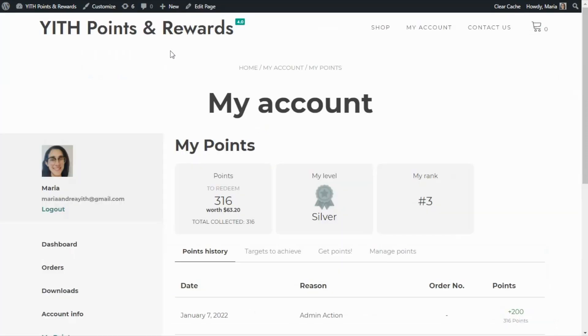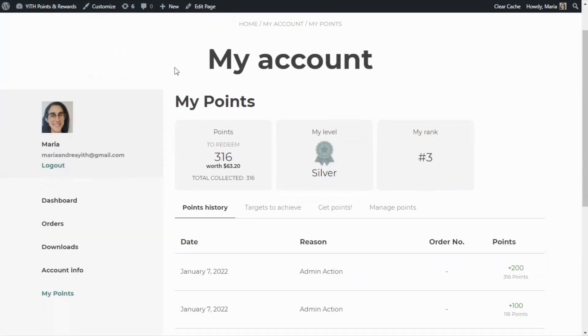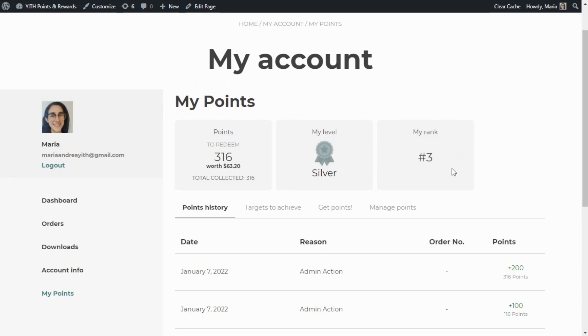So if the option is enabled over here in the my point section of my account, the customers will have this information visible and available to them. In this case, this particular customer has the number three position in the rank.